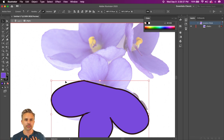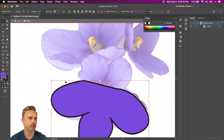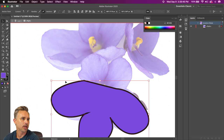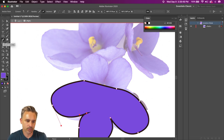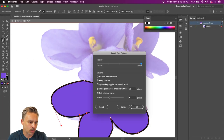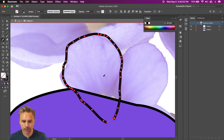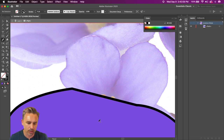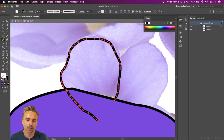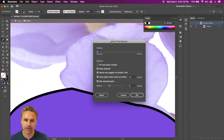I use the pencil tool a lot because I just want to draw more free-form. Initially the pencil tool is set to accurate — but you don't want that. Under the accurate setting it's not going to look very good; look at how many points it makes. That's not going to work. So double-click on the pencil tool to dive into the pencil tool options.